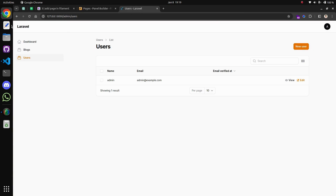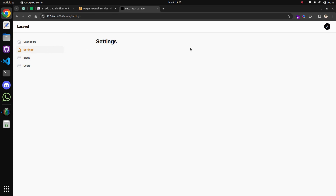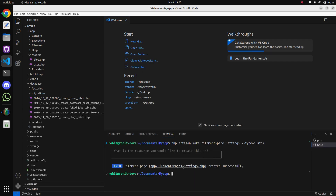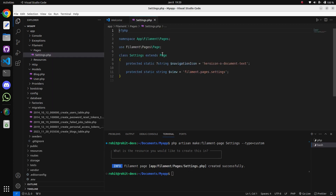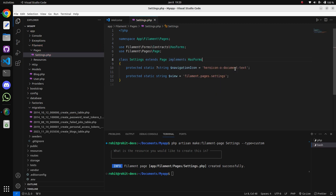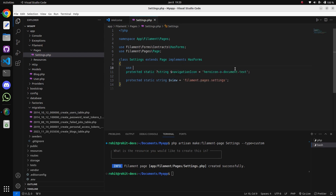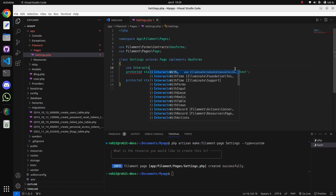This will add a tab in the sidebar of the panel. Here you can see the Settings tab has been added. Now we will go to the file which was created by the command and add the forms. For that, let's extend the class called HasForms from Filament, and implement the InteractWithForms interface.